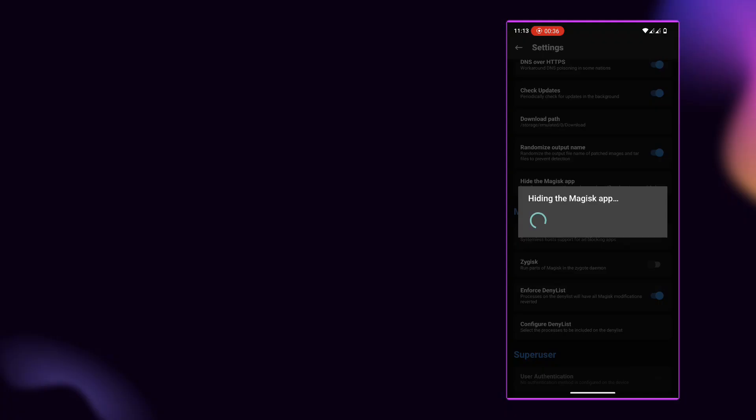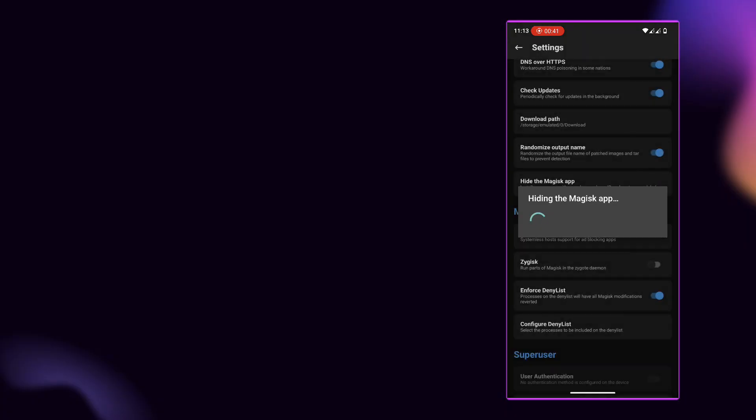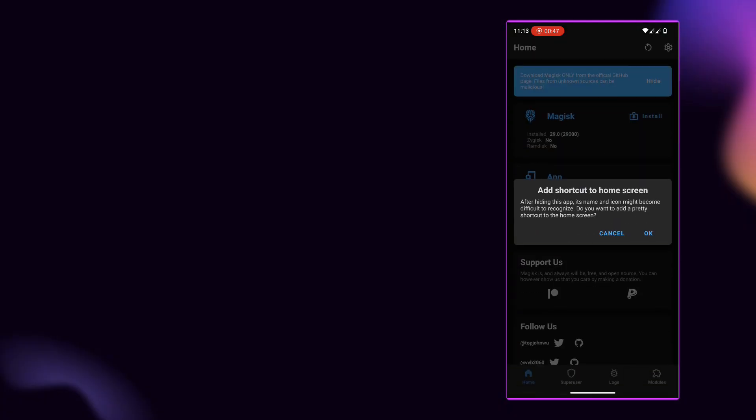Enable Zygus Connects Magisk module for advanced runtime injection, ensuring modules stay hidden from detection. Finally, use the Tricky Store Magisk module to spoof Play Store responses.